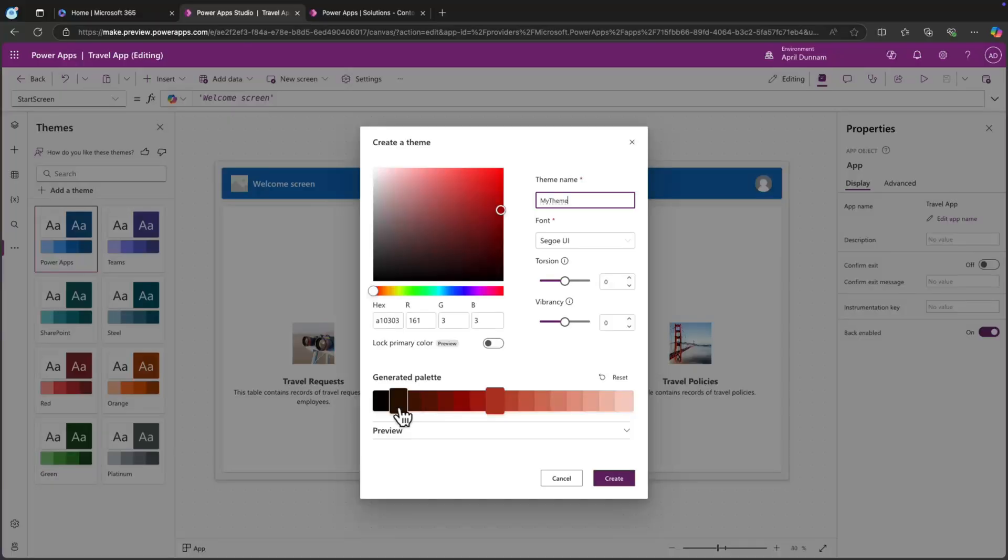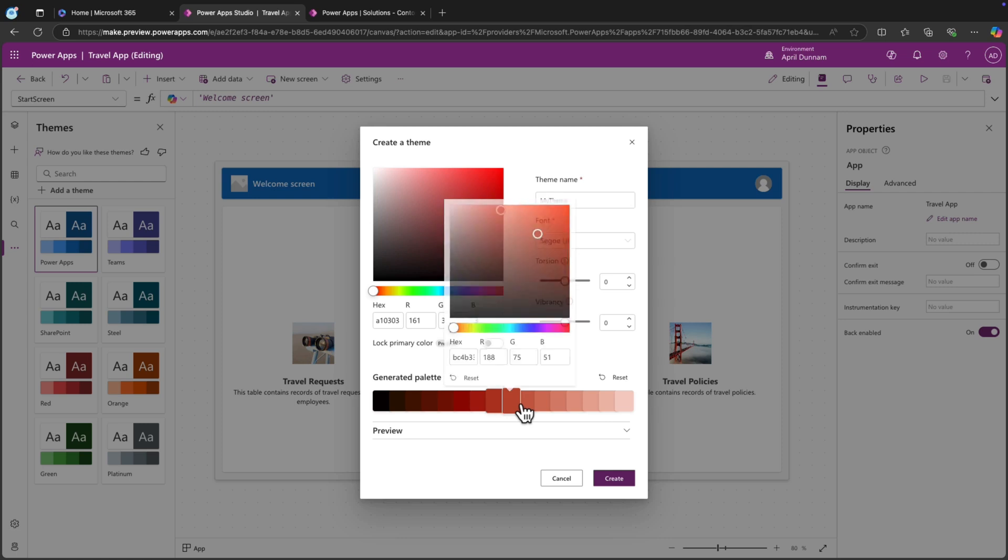And finally, we've heard you loud and clear about the Modern Theme Palette. You wanted more control over the colors and now you have it. You can now adjust the color value of each of the 16 slots in the color palette. Just select the slot that you want to adjust, modify the color, and you're good to go.